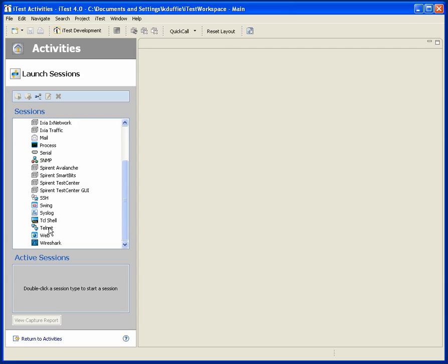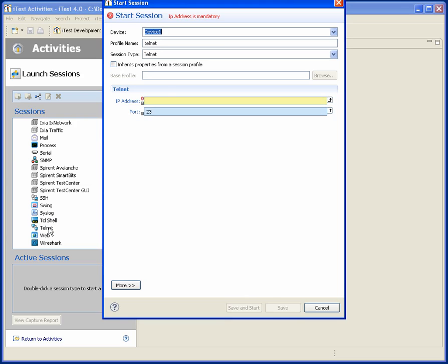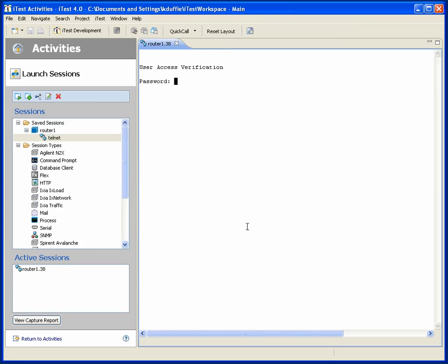So for example, to start a Telnet session, I just double-click on Telnet. I'm going to call this my router1, and I just need an IP address. And there we go — we now have a Telnet session up and running.